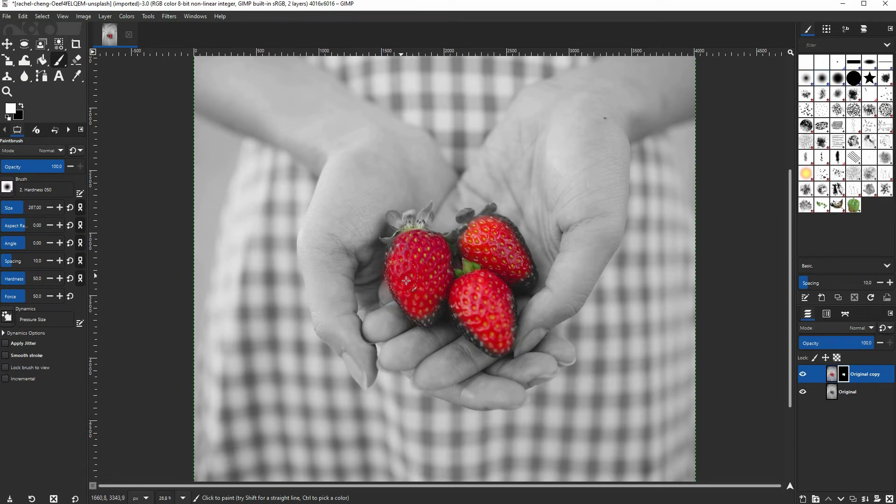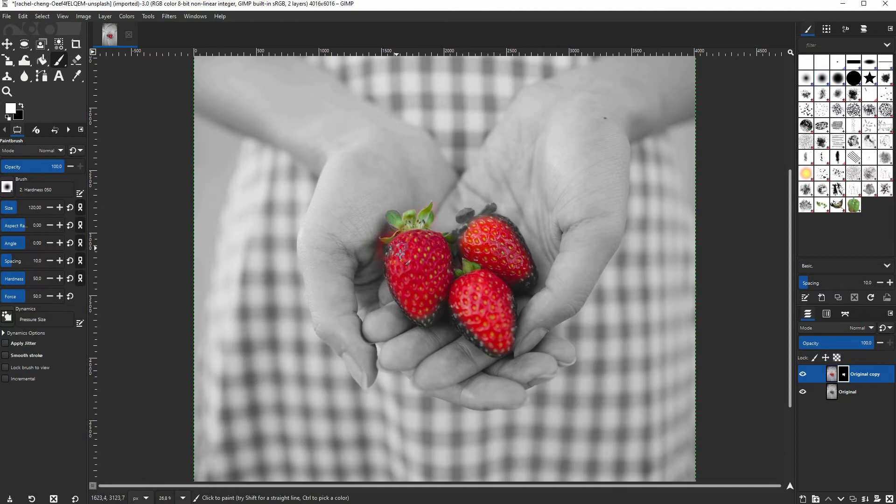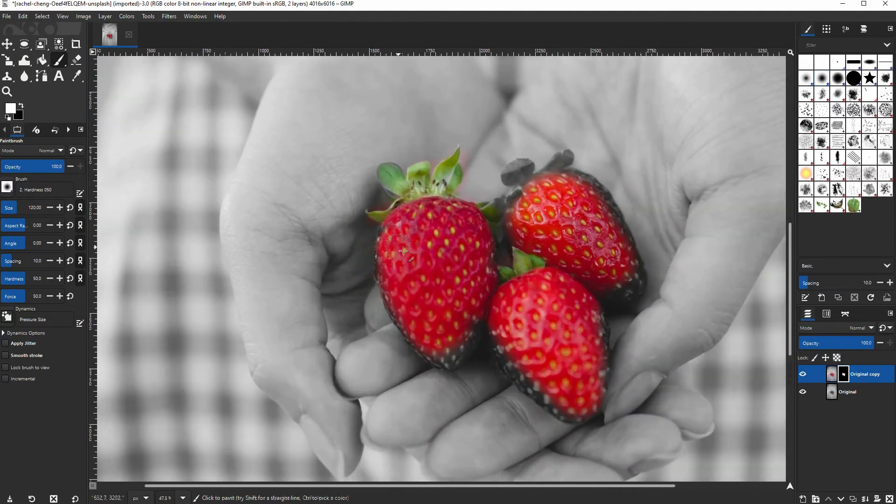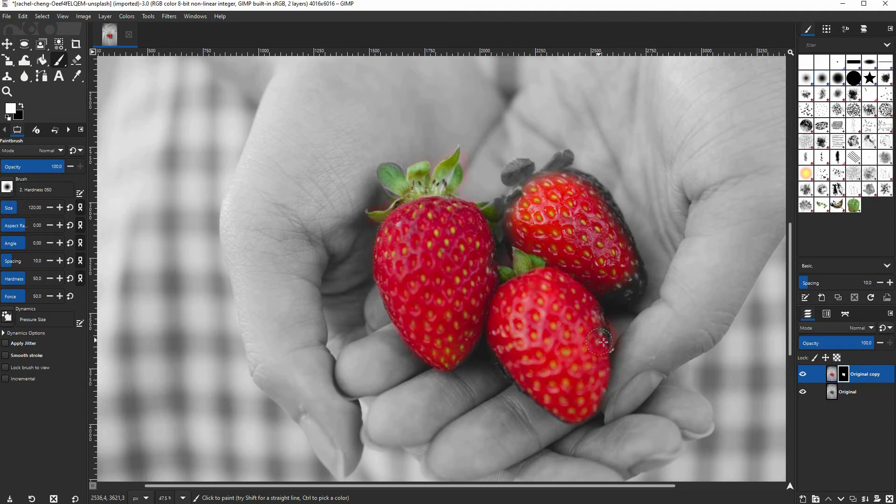When you go to the edges, you may want to go down with the size of your brush. Don't worry about exceeding the edges for now. Obviously the better you work here, the less work you have in the next step, but it's fine to have this orange glow which comes from the hands here. We'll fix that in the next step.